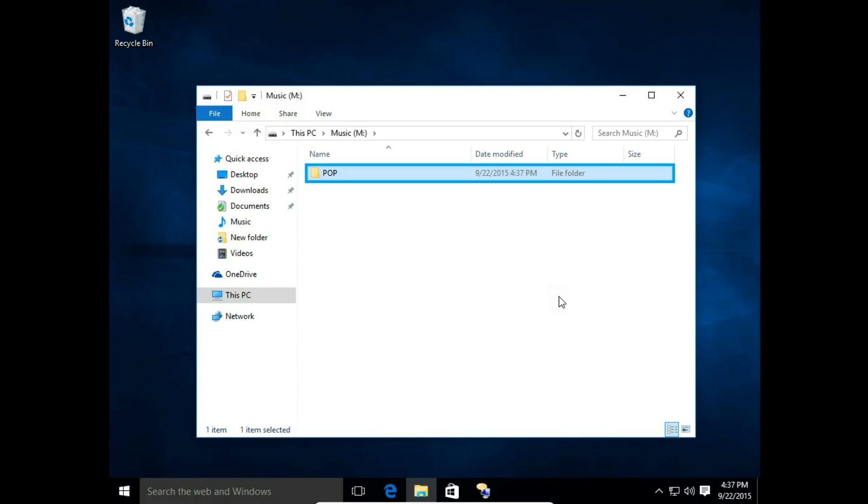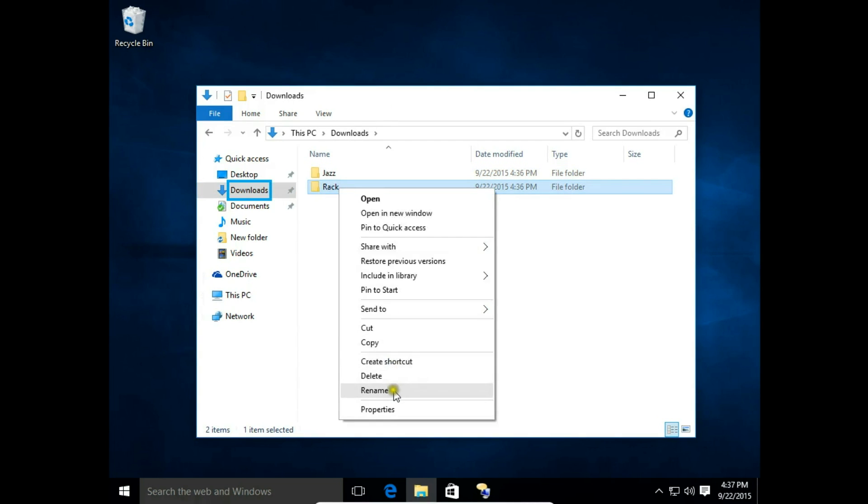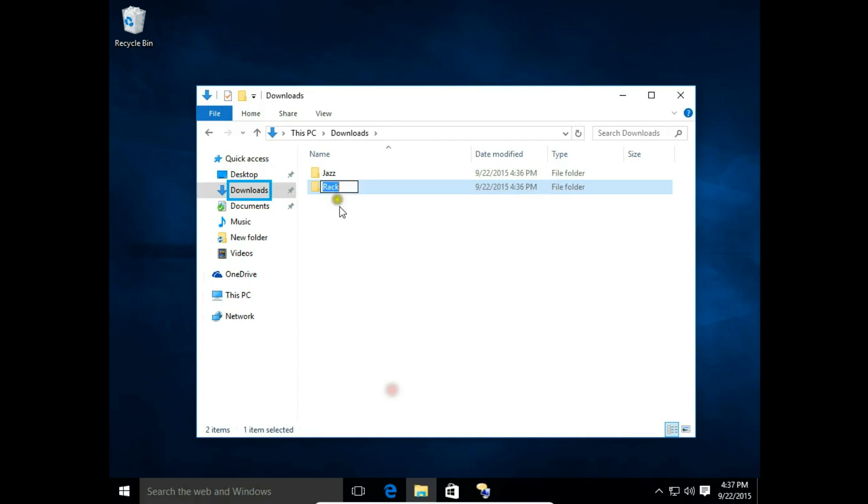As you can see, I will save this pop music in my documents. In my downloads, I have jazz and rock folders.